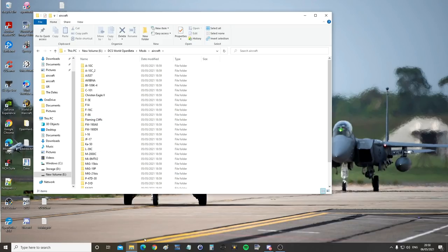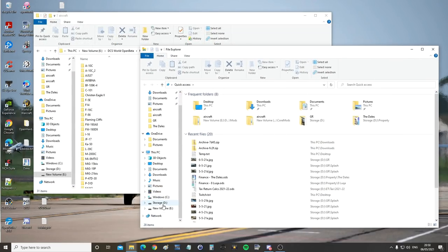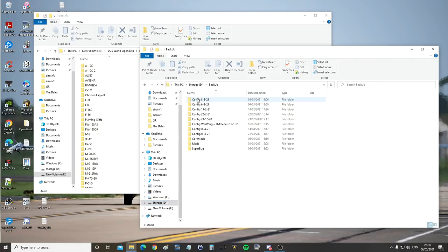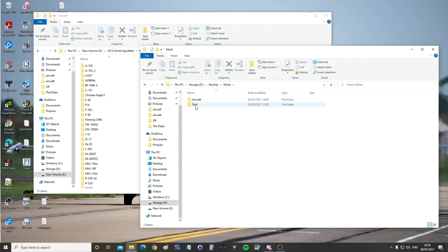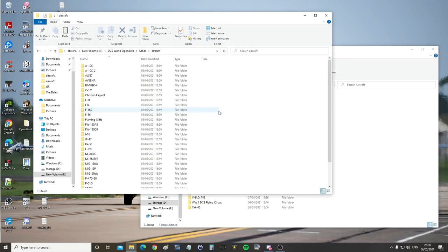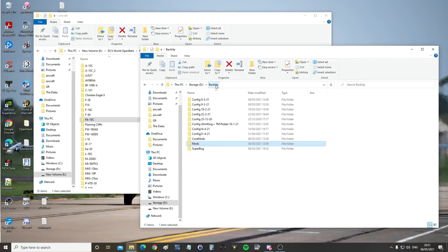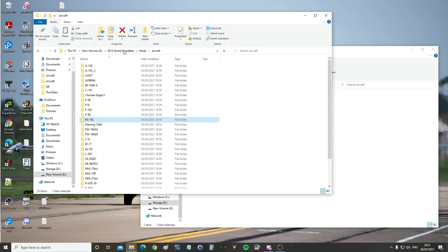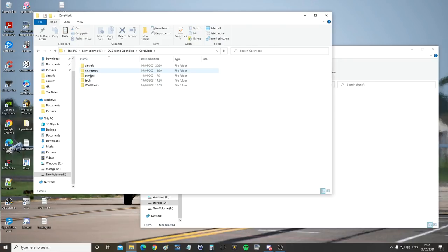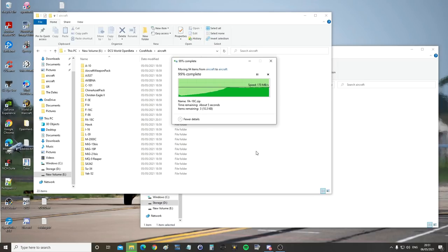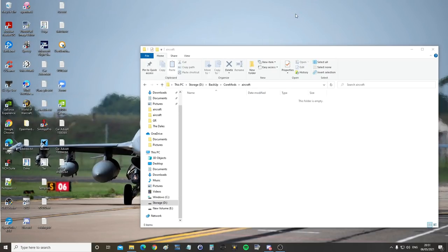Then we're going to go to our backup area. So let's find that backup. Mods, Aircraft, FA-18C. I'll just cut that, put it back in here. Back up, Core Mods, Aircraft, FA-18C, cut. Installation directory, Core Mods, Aircraft, paste. That's it. Everything back to normal FA-18C.